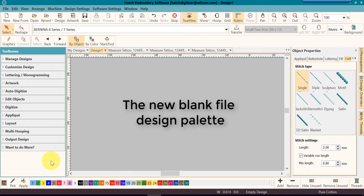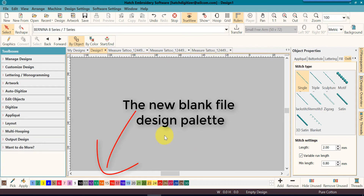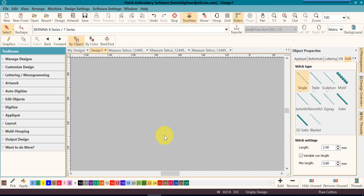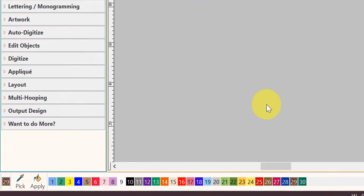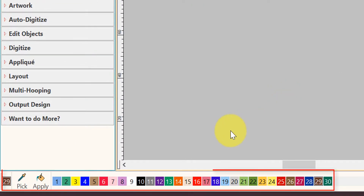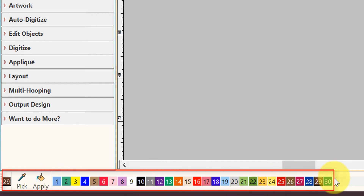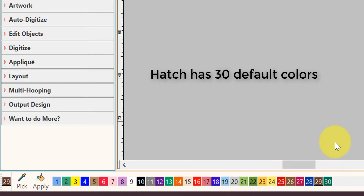Now let's look at a few of the different design palettes that you might see. The first design palette that you will see is in a new blank design. In a new blank design, of course there are no colors in it, so it will bring on the 30 default colors that are in Hatch.